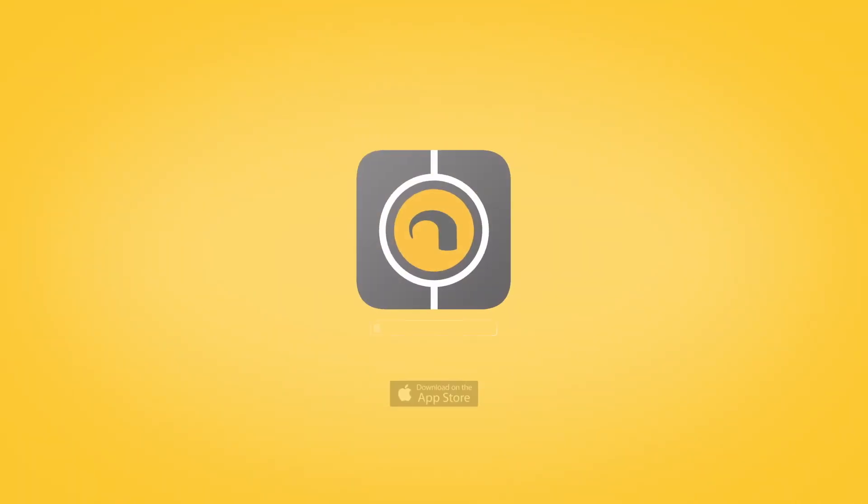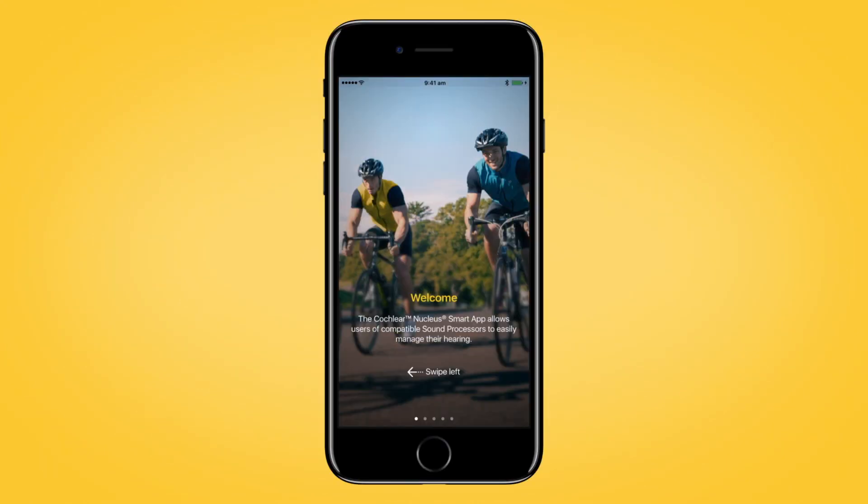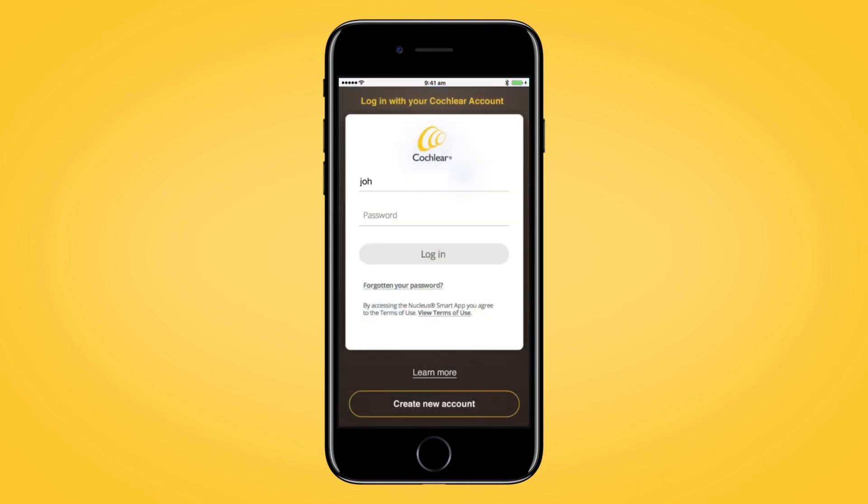If you have not done so already, download the Nucleus Smart App from the Apple App Store. Once downloaded, open the app and log in using your Cochlear account details.